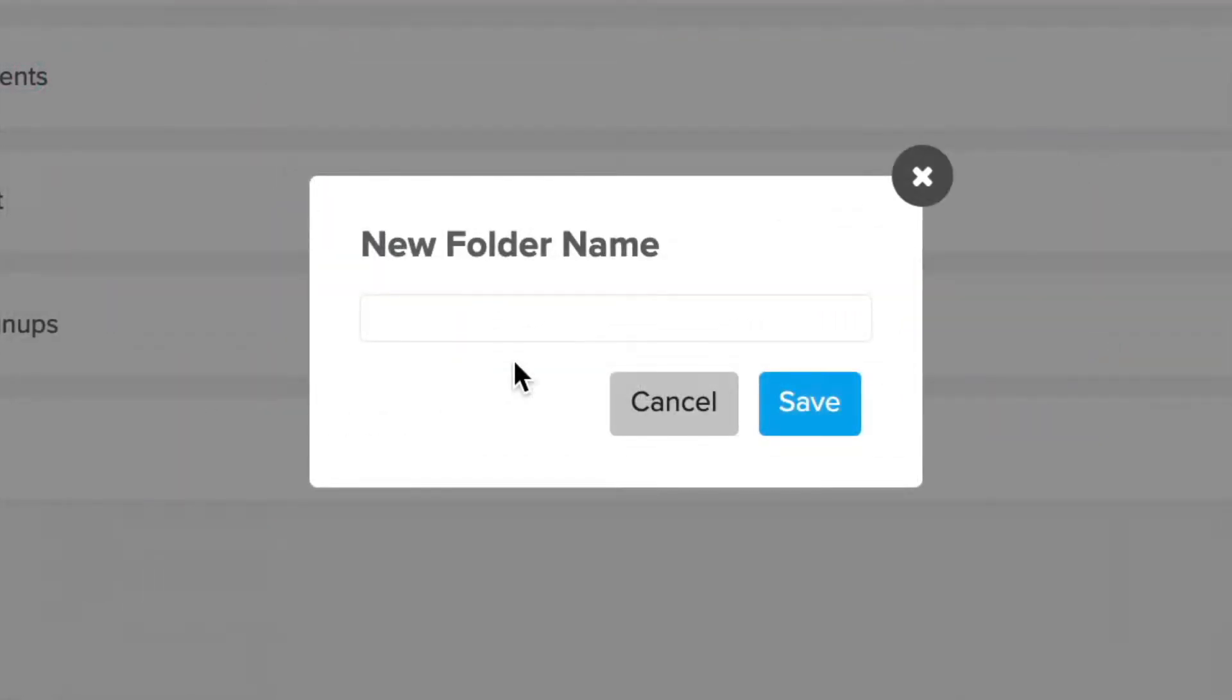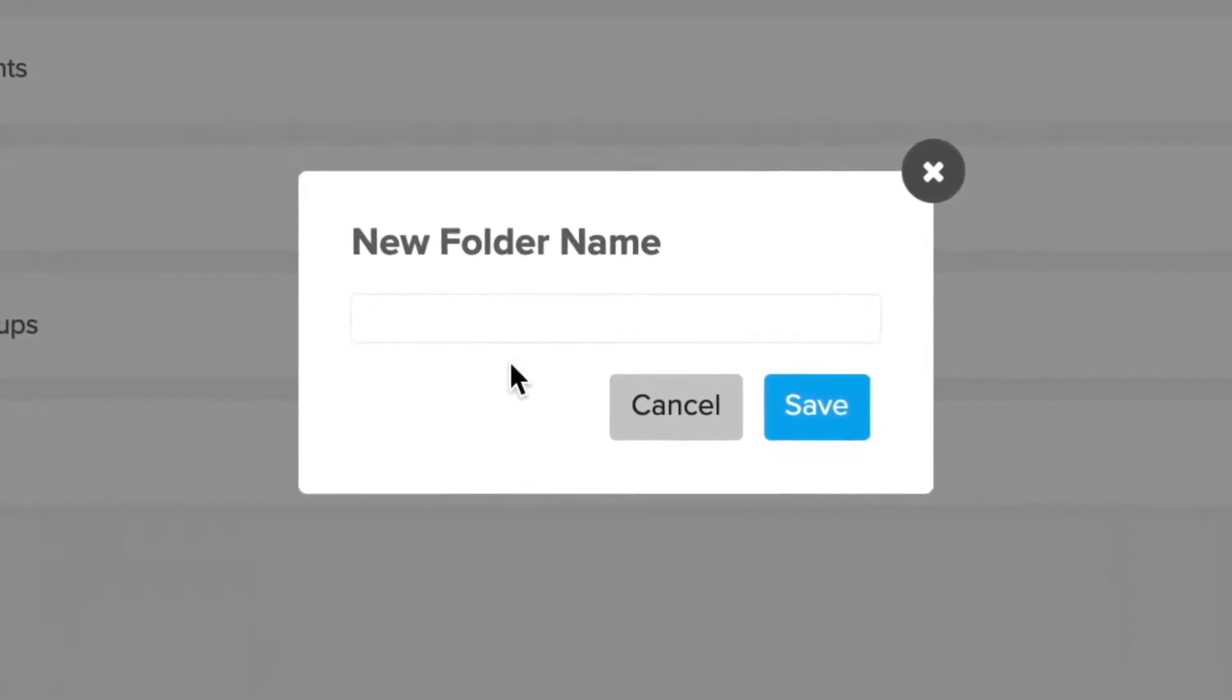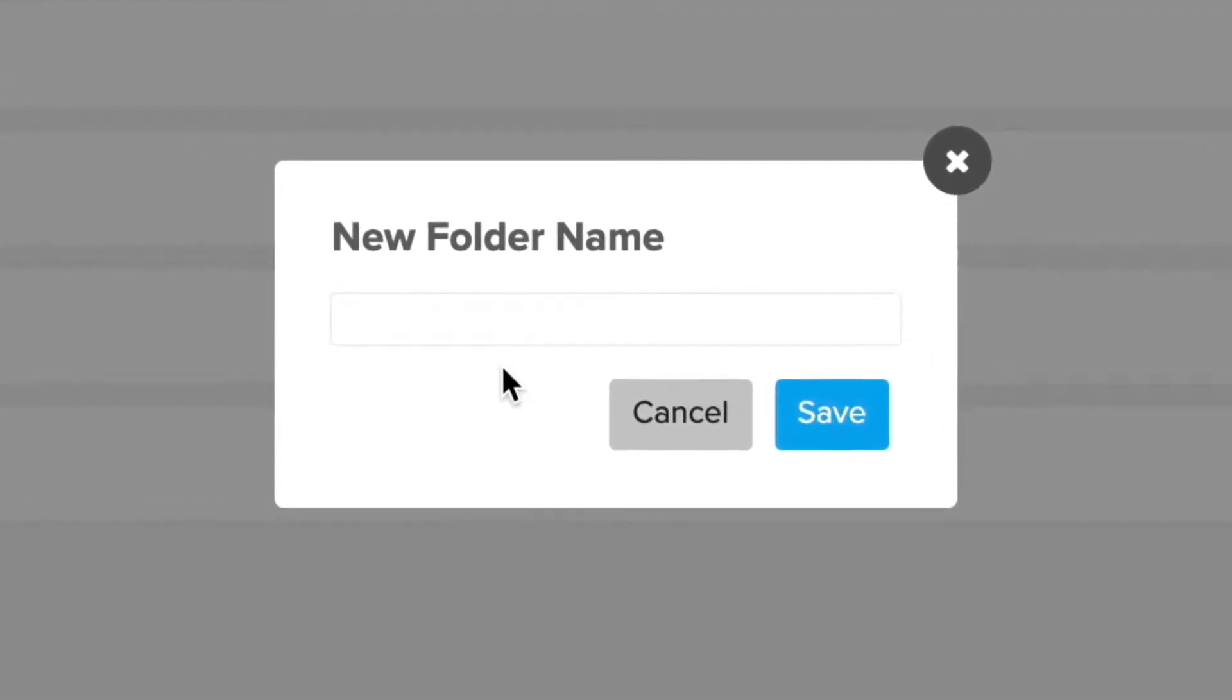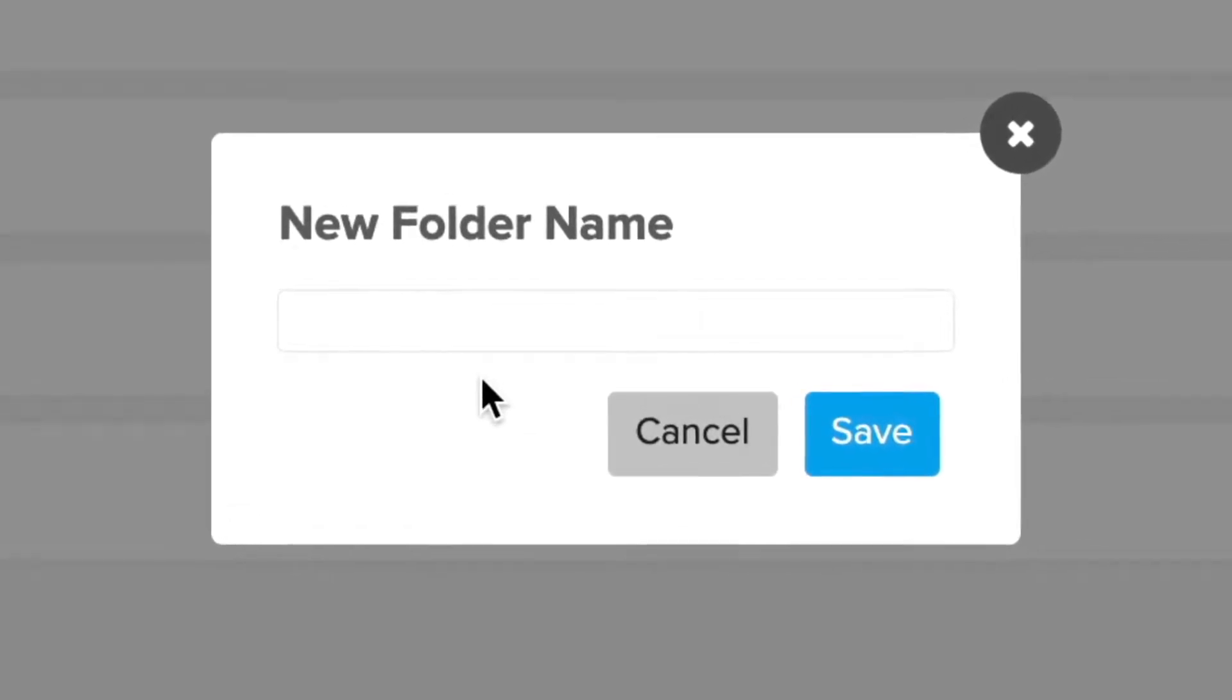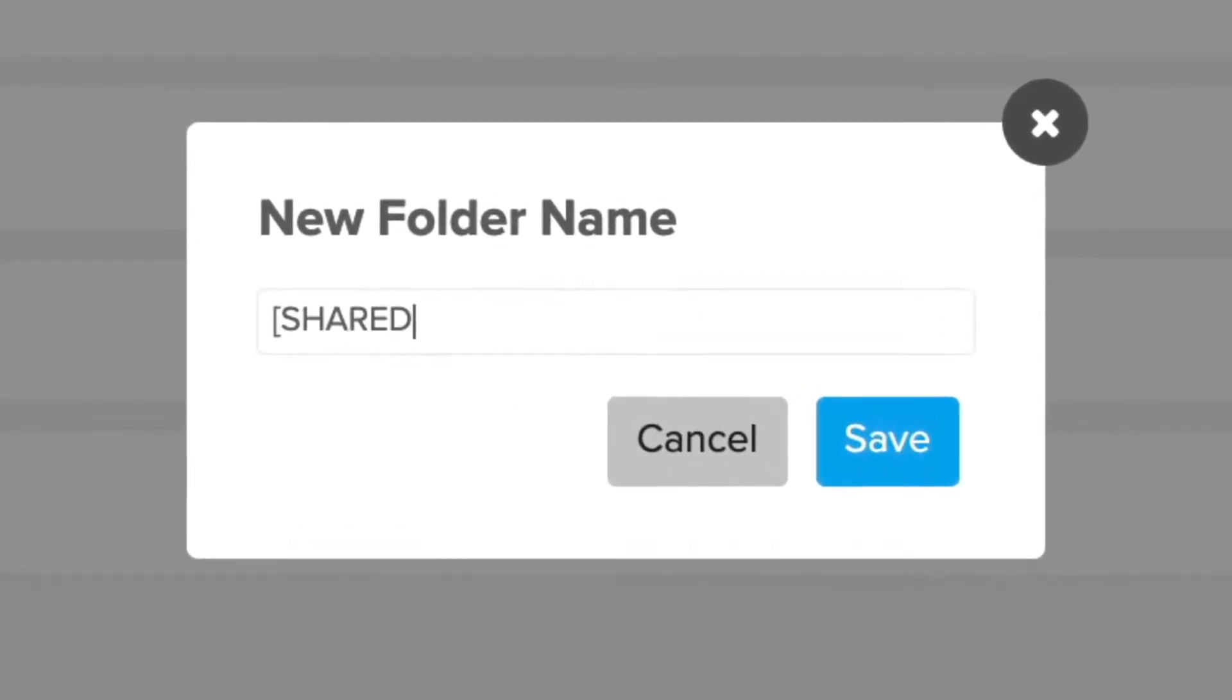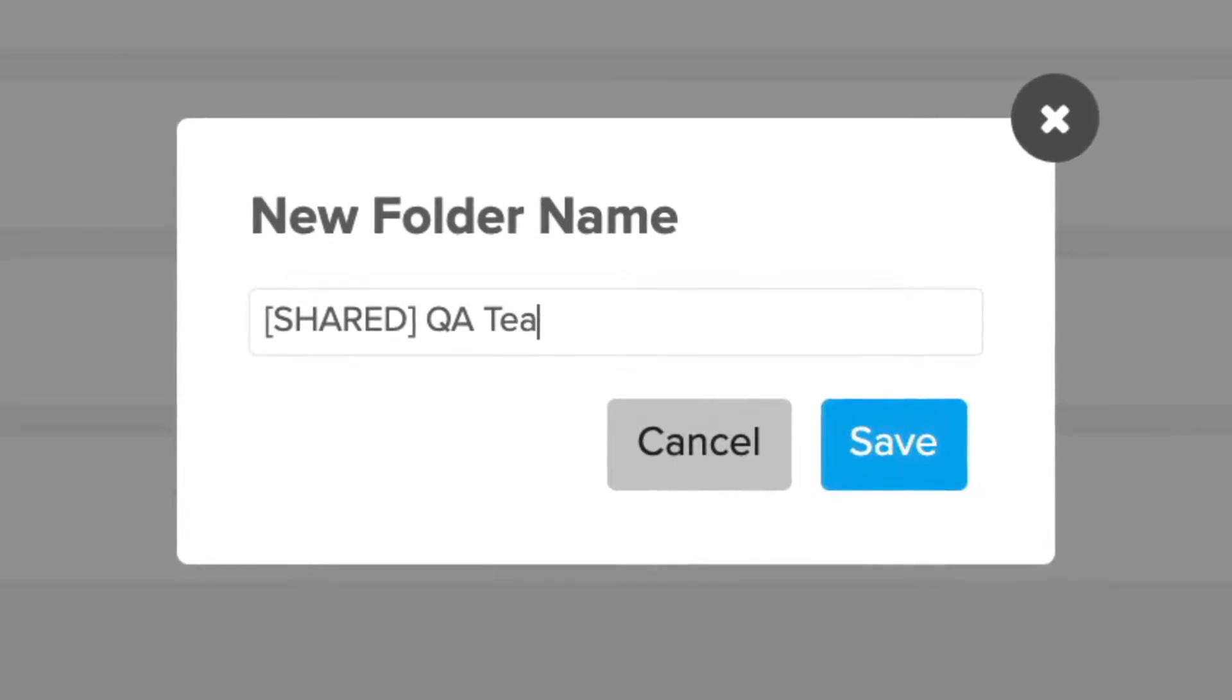Additionally, you can leverage folders to group collections of related flows. For example, if you know there are flows in a shared environment that you don't want others to use, grouping them in a folder and naming it accordingly can help everyone easily identify these flows.